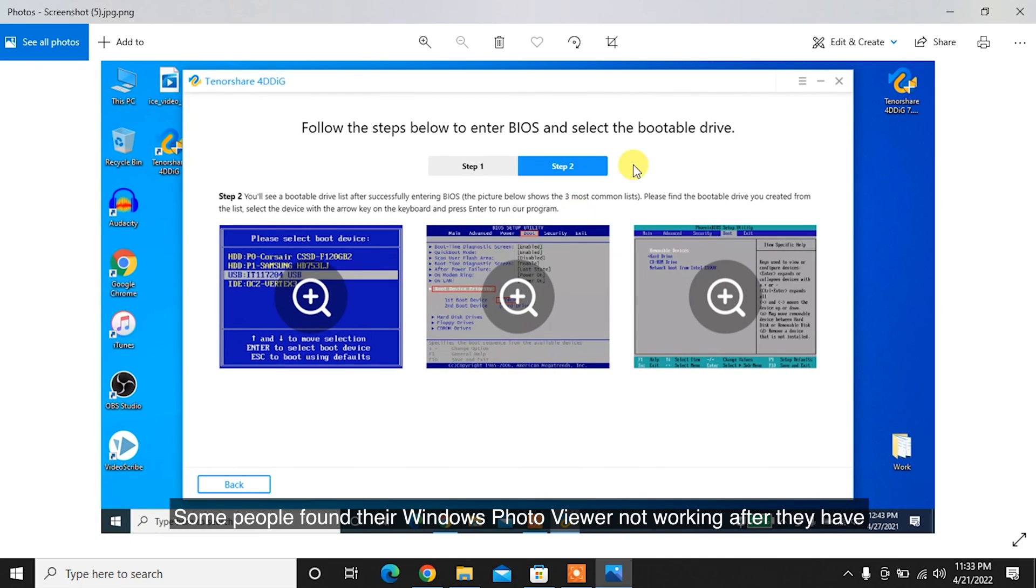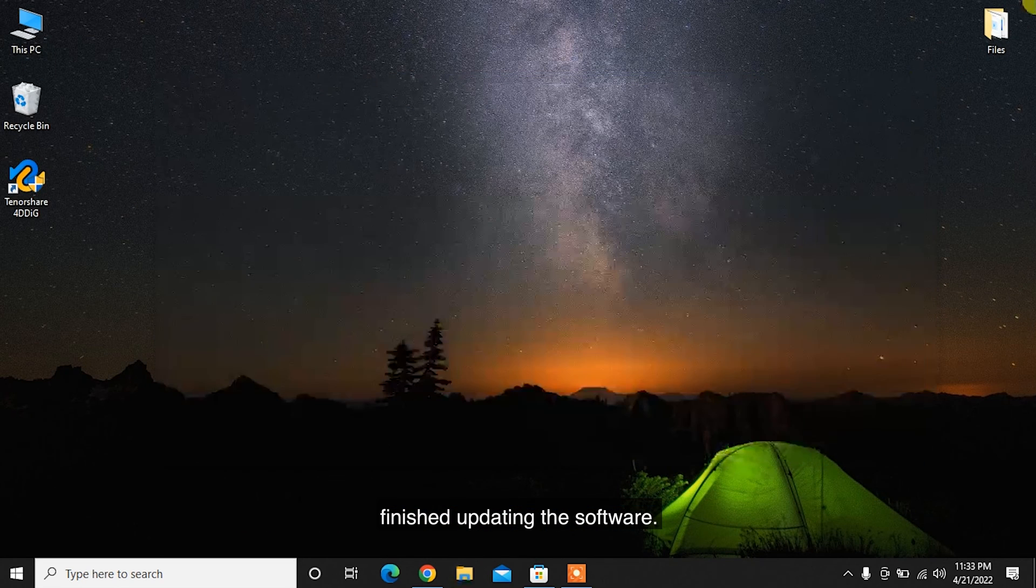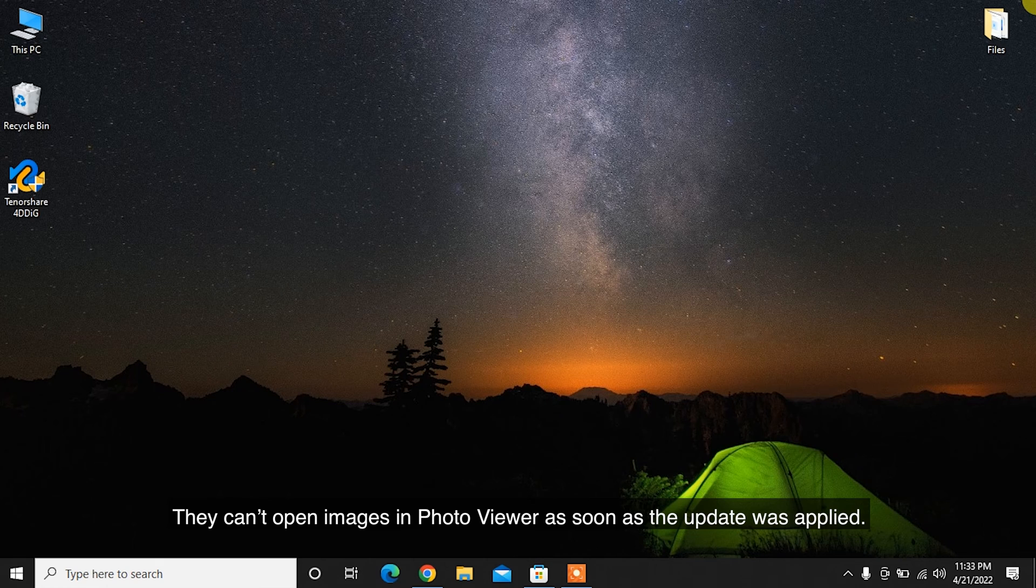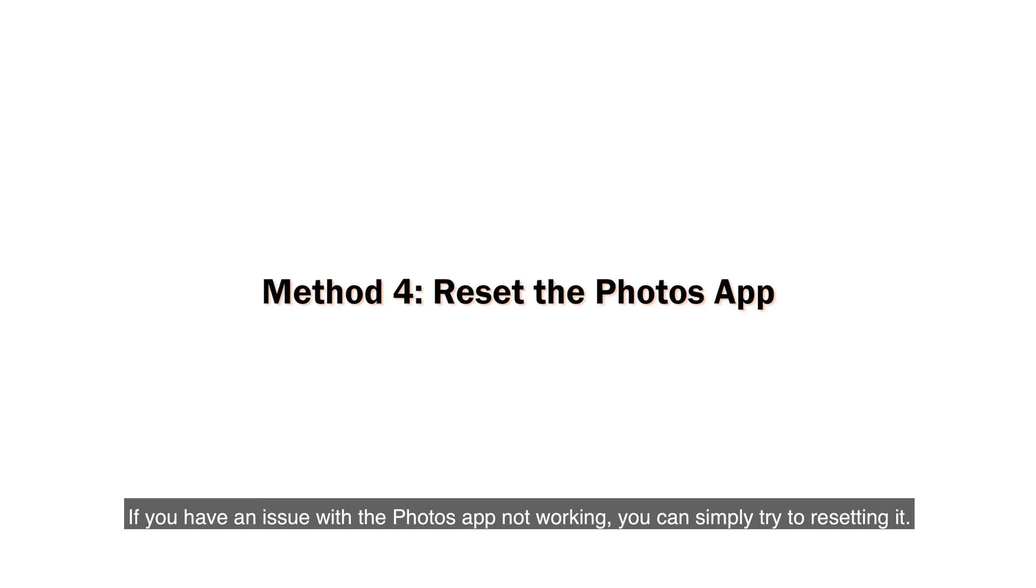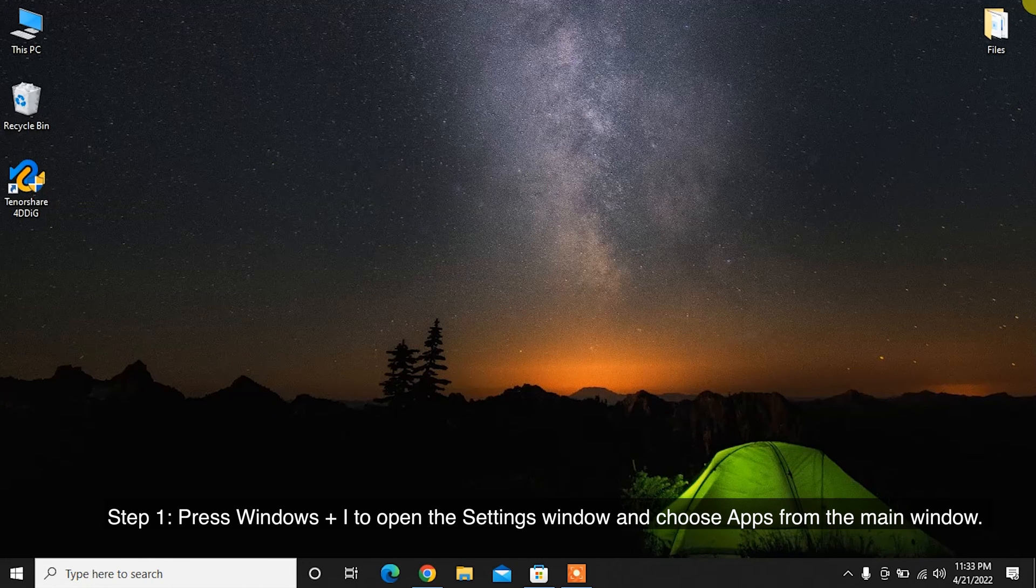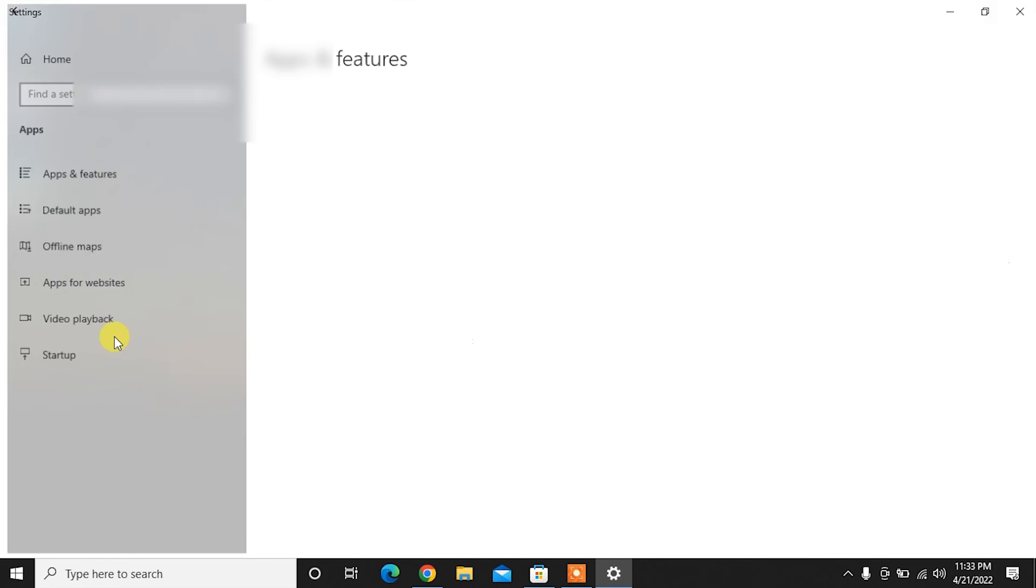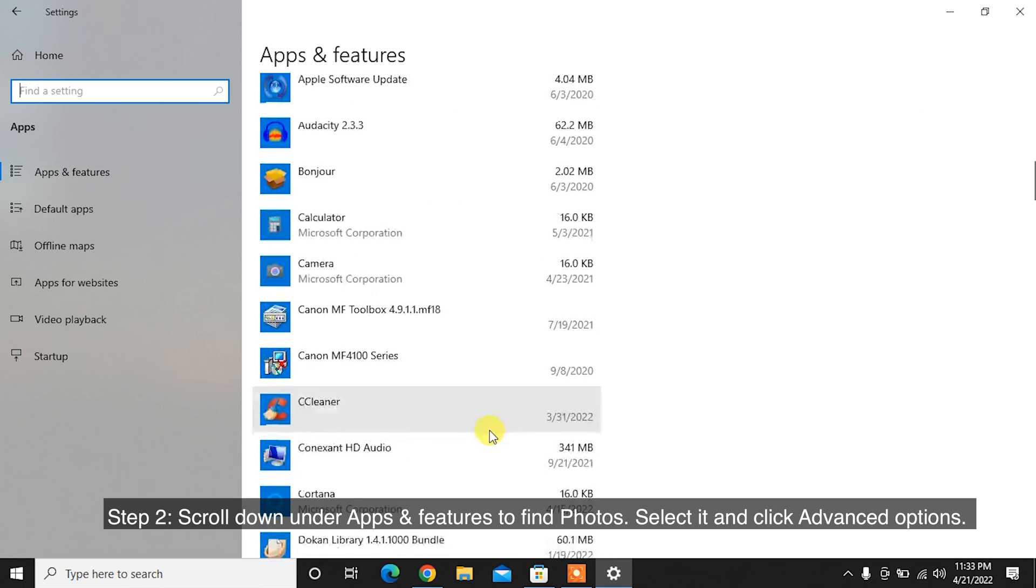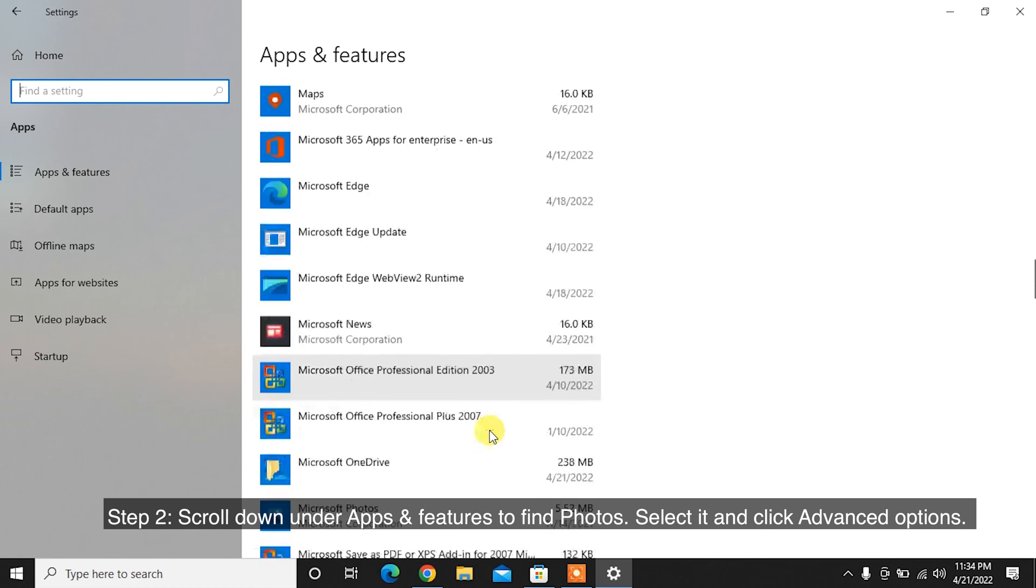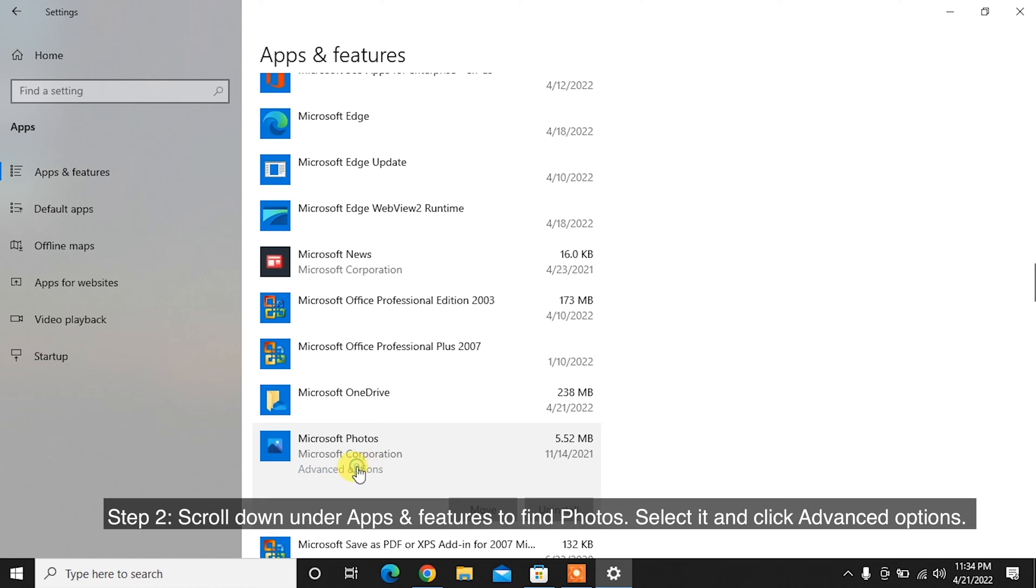Some people found their Windows Photo Viewer not working after they have finished updating the software. They can't open images in Photo Viewer as soon as the update was applied. If you have an issue with the Photos app not working, you can simply try resetting it. Step 1: Press Windows Plus I to open the Settings window and choose Apps from the main window. Step 2: Scroll down under Apps and Features to find Photos. Select it and click Advanced Options.